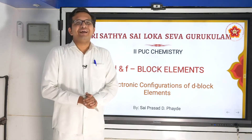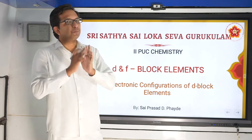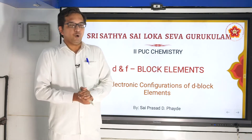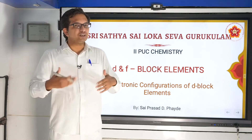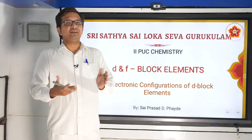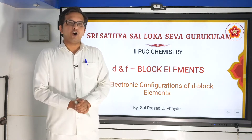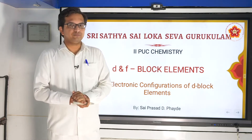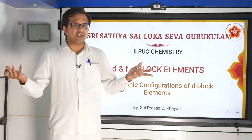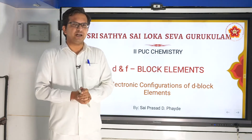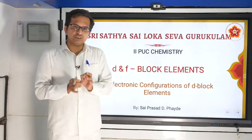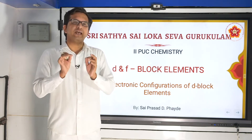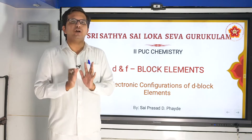Sairam. Having seen the position of these d-block elements, we should now see what are its special characters or what are its properties. We have seen in the study of chemistry that properties and positions mainly depend on something called as electronic configuration.